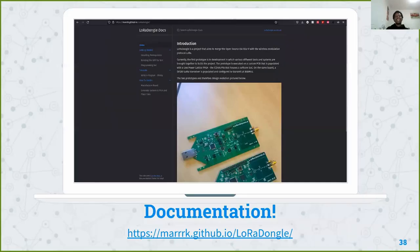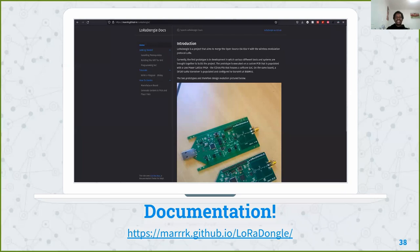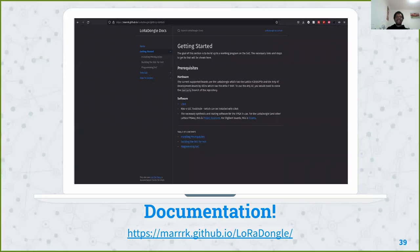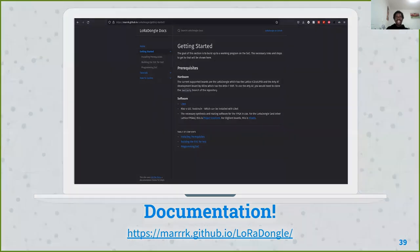I do have some documentation — it's not thorough or complete, but it's enough to essentially get the board manufactured, build the SOC, and start writing programs on it. It's a website that's live now — you can click the link and read more about it. I have a getting started section that focuses on installing toolchains and LiteX, and a tutorial starting from nothing to getting blinky working on the LED.